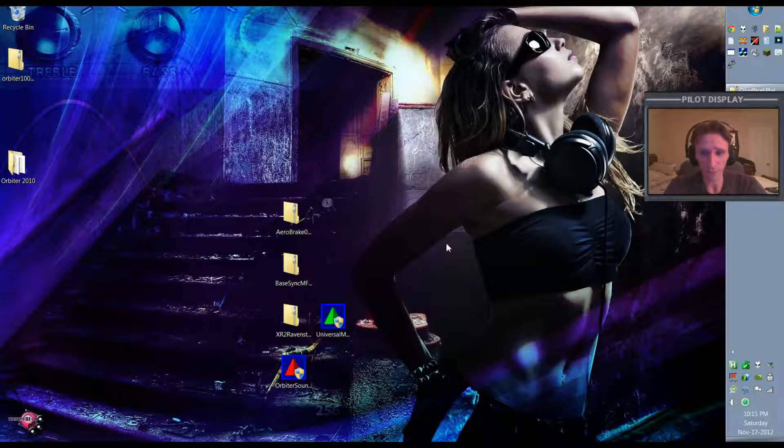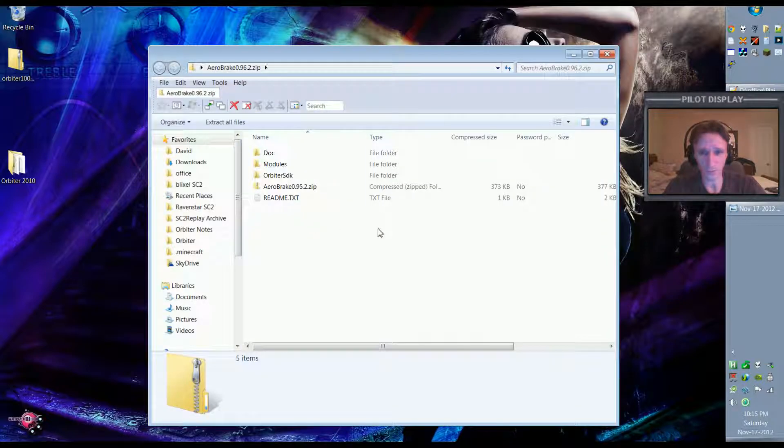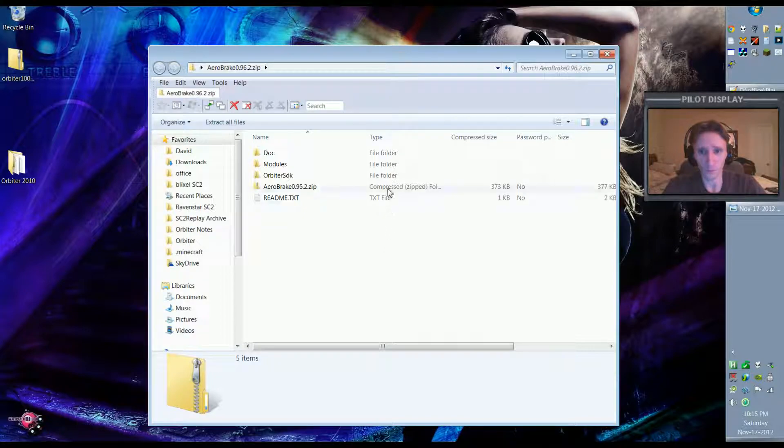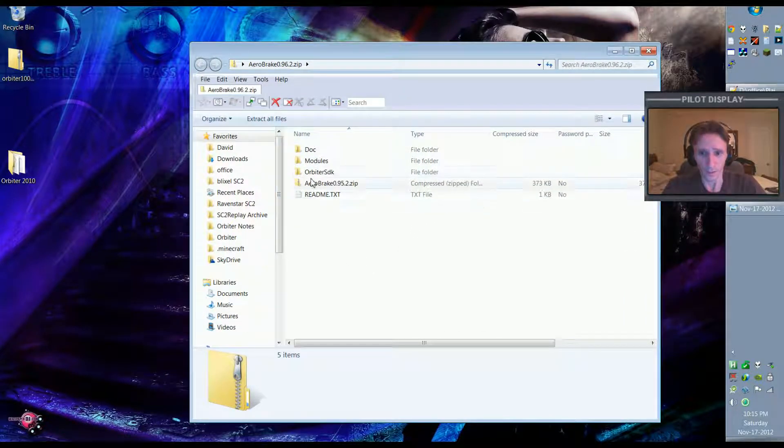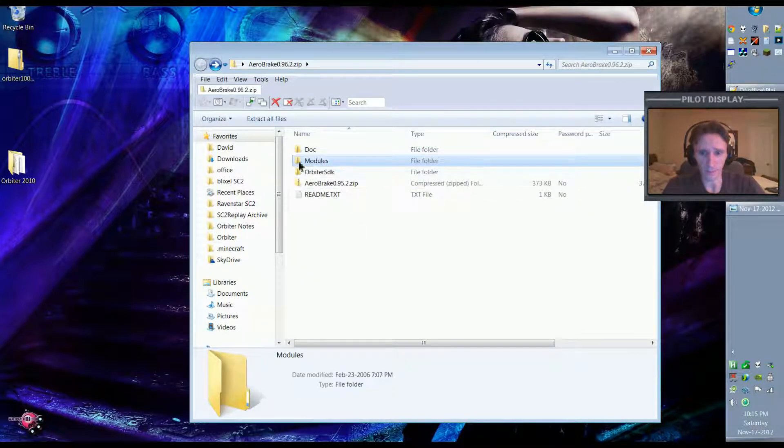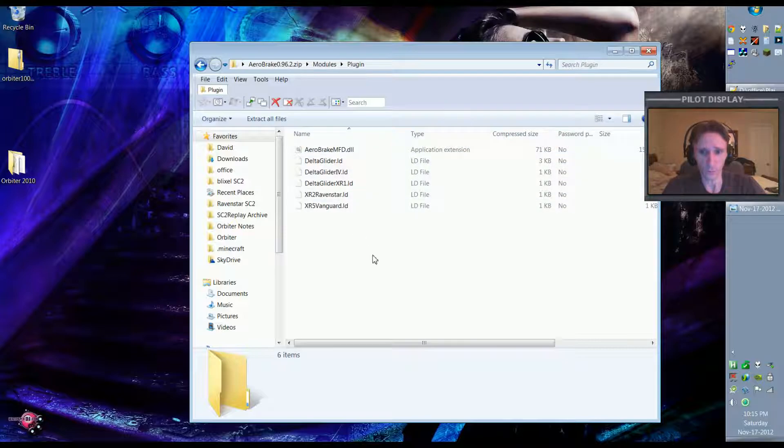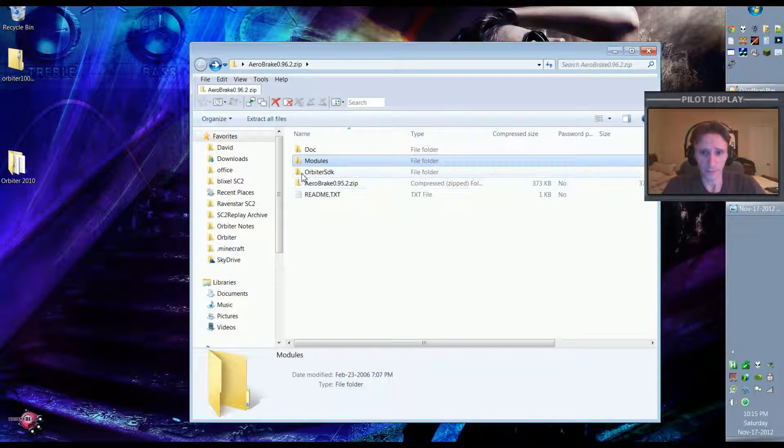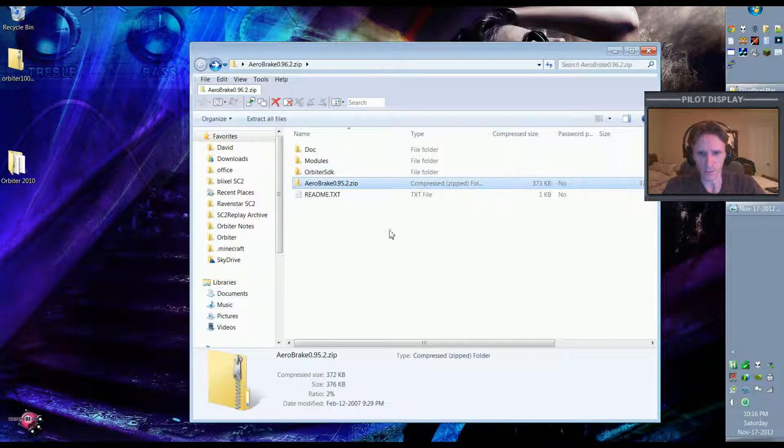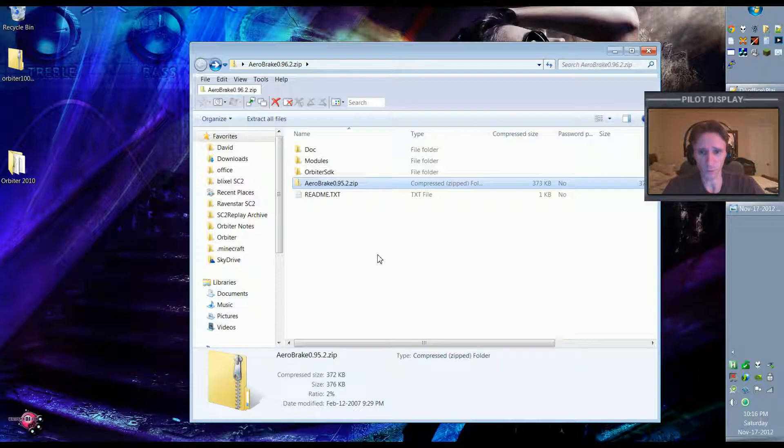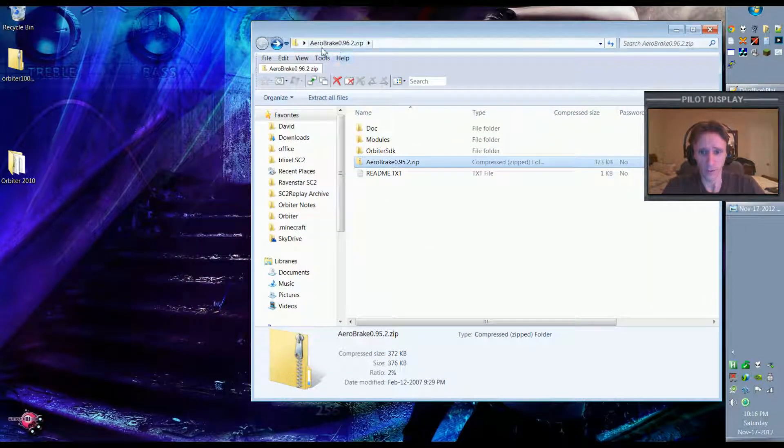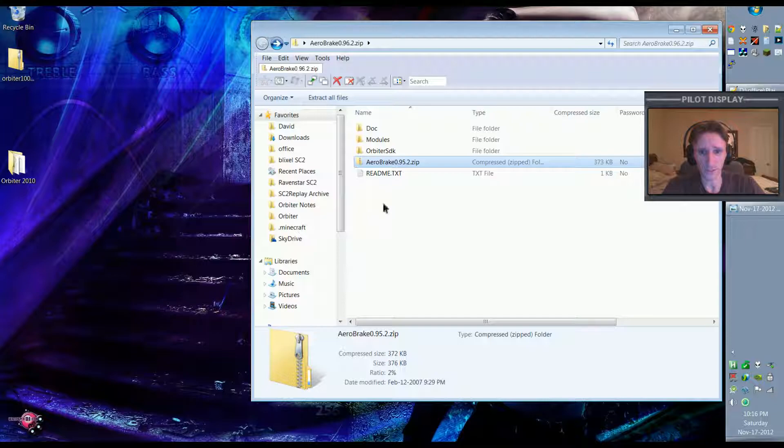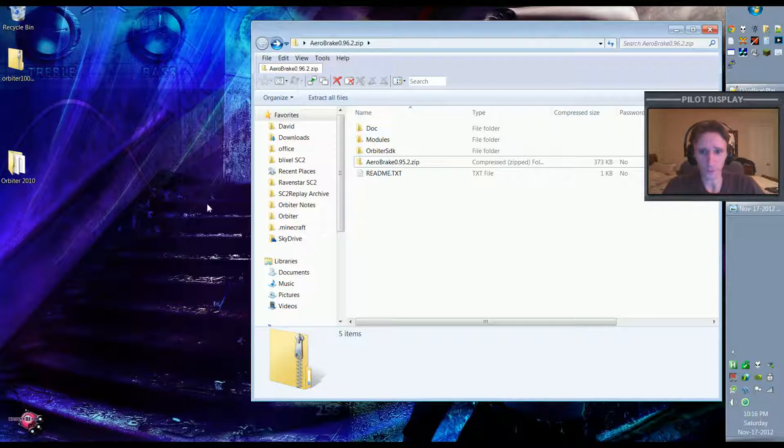A very popular add-on is AeroBreak MFD, so I'm going to address that one just to give a specific example. When we come into AeroBreak MFD, into that folder, you'll notice that there is a Doc folder and there's a Modules folder and there's that Orbiter SDK. And then there's also this, which I'm not actually sure what that is. But essentially what we need to do in order to have a functional AeroBreak MFD is we need to copy these folders into our Orbiter directory.